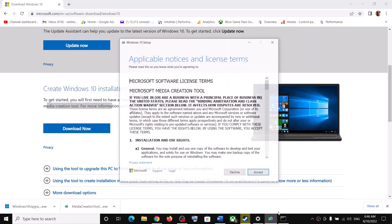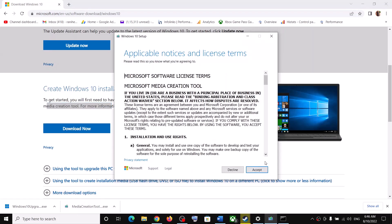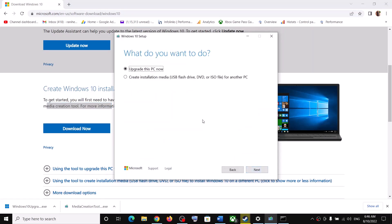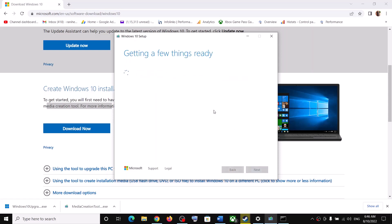Once you run the exe file you will see this screen — click on Accept. By default, Upgrade This PC Now will be selected. Click on Next and it will start downloading Windows 10 along with the latest update.